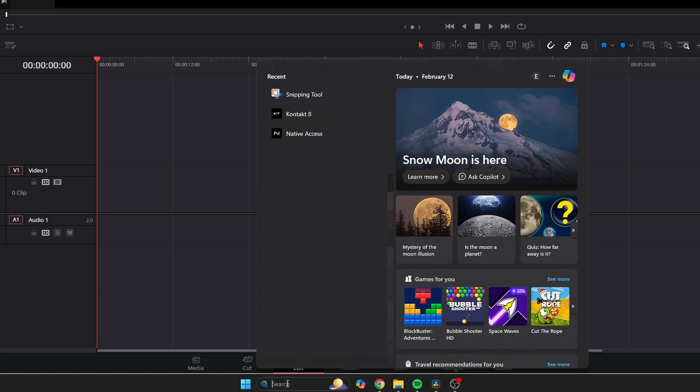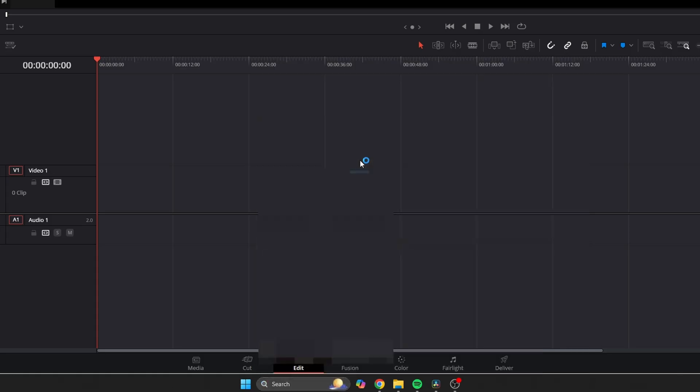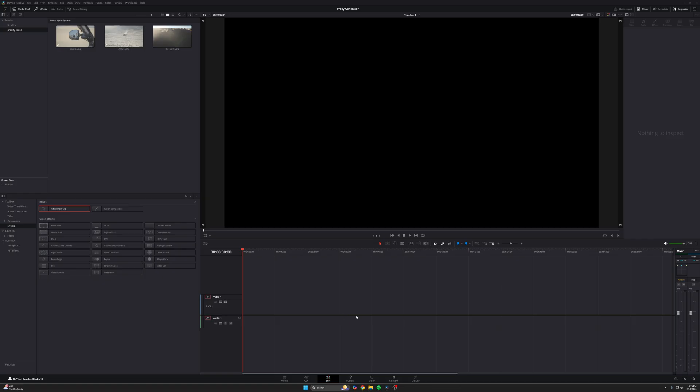So now let's open up Proxy Generator and check it out. After you've installed DaVinci Resolve, you should just be able to find it in your system. For example, I'm on Windows — I'm going to come down here and search Proxy Generator. Blackmagic Proxy Generator pops up right here, and I'm going to open that up.